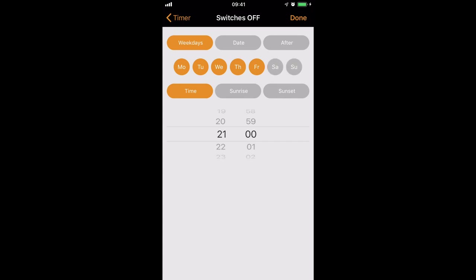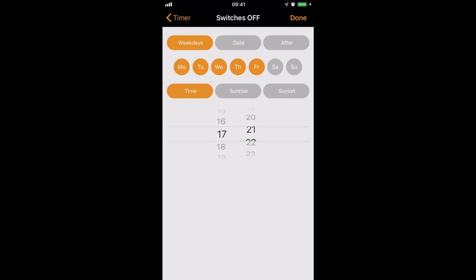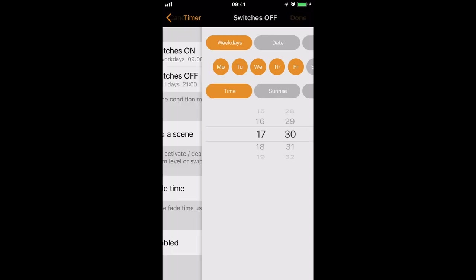And instead of turning off at 9 o'clock, I'd like it to turn off at 5:30, from Monday to Friday, when everyone's gone home.